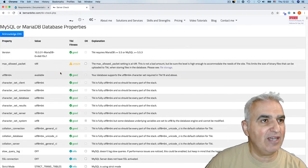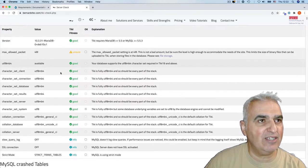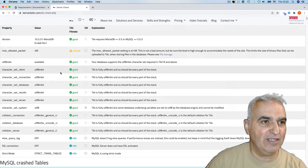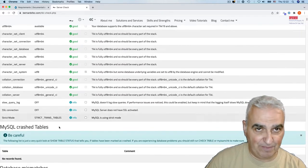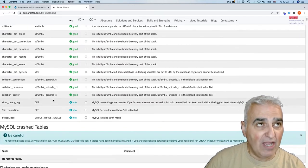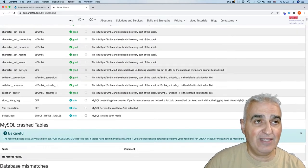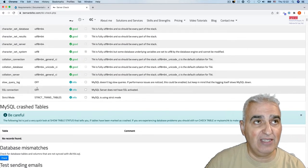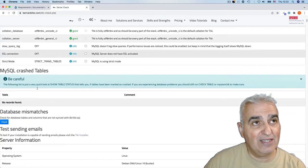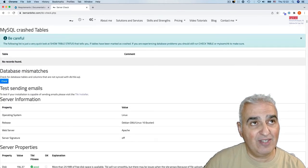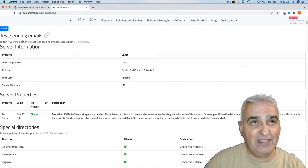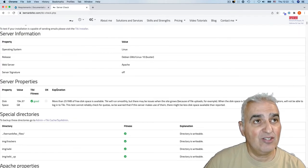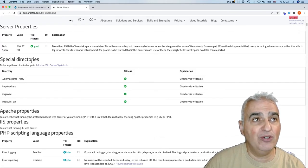As you can see, the characters, the collection, SQL connection, etc. I can see server information, server property. I can check the size of my disk. So everything looks good here.